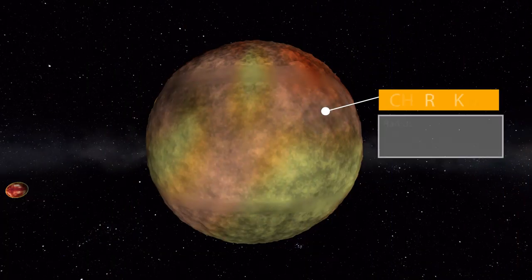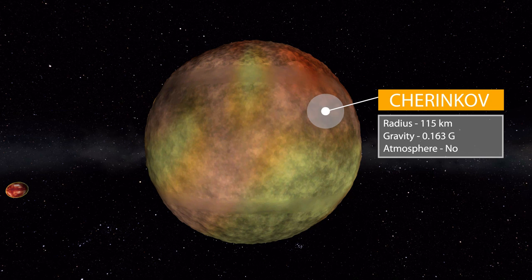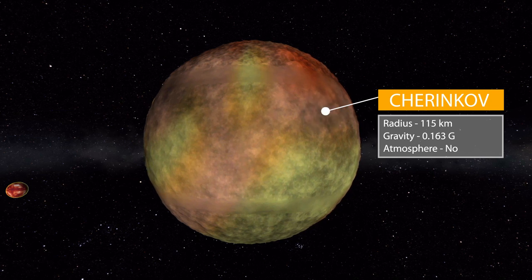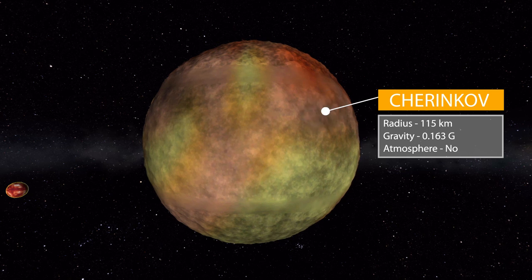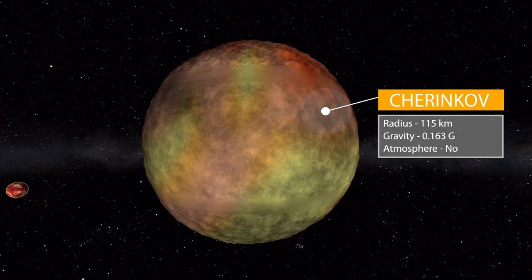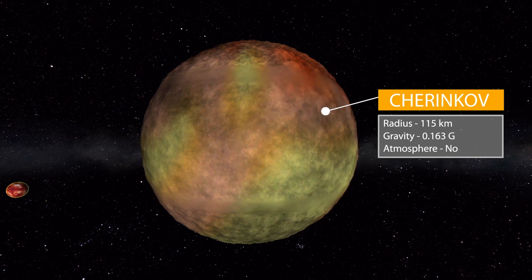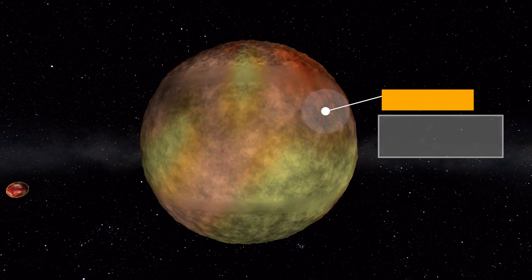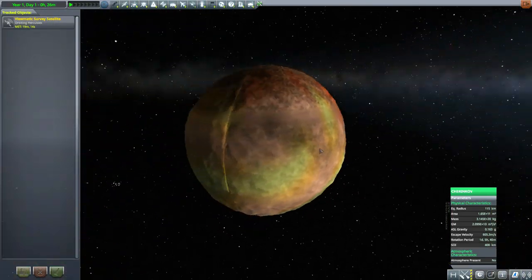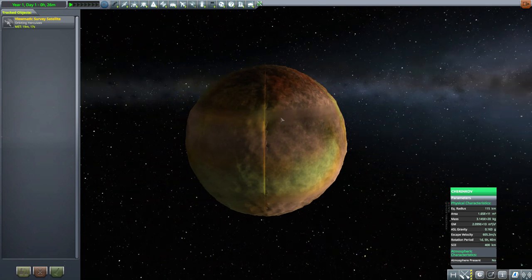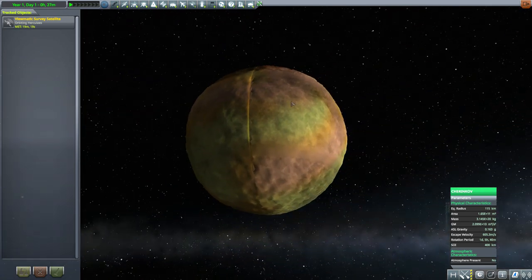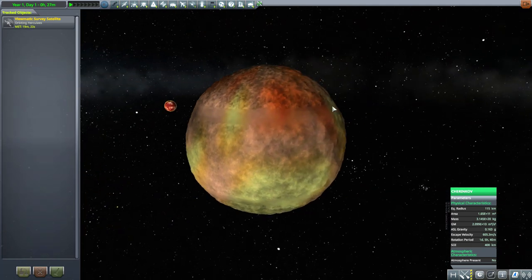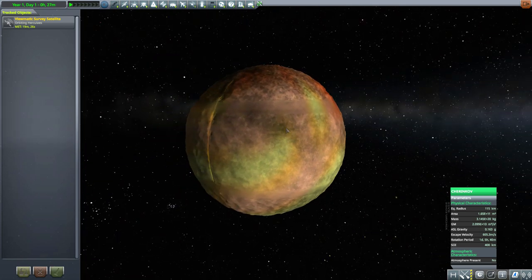Now the next one that we do have is Cherenkov, which for some reason I have a hard time pronouncing. I keep wanting to say some other pronunciation, but its radius is 115 kilometers in size with a gravity of 0.163 Gs with no atmosphere to speak of. You can see here it's a pretty just normal moon. It has kind of an interesting crease here that reminds me of a peach, but all in all a fun little place to visit. Some interesting texturing there, some odd banding in, but yeah, not really a deal breaker.